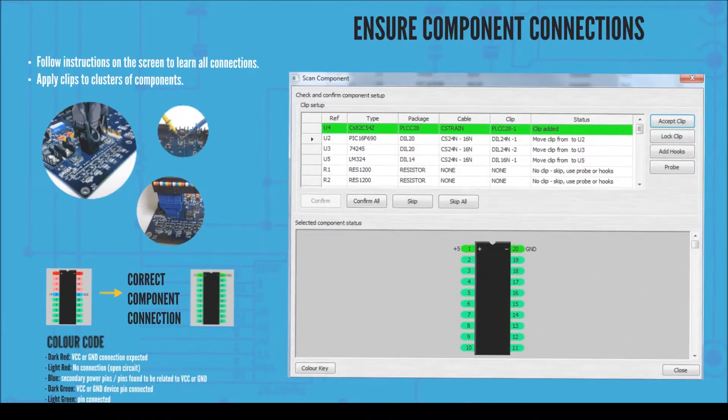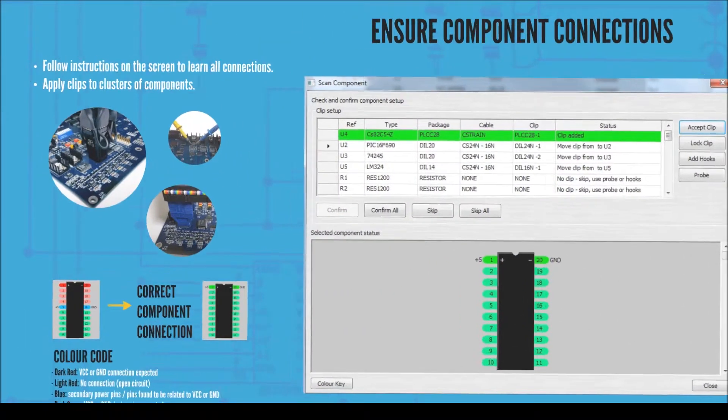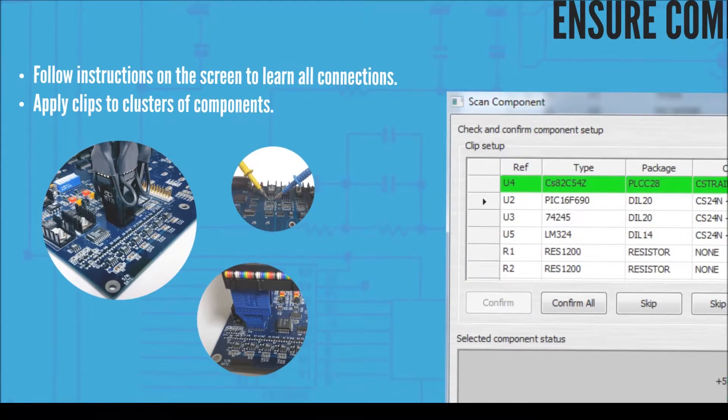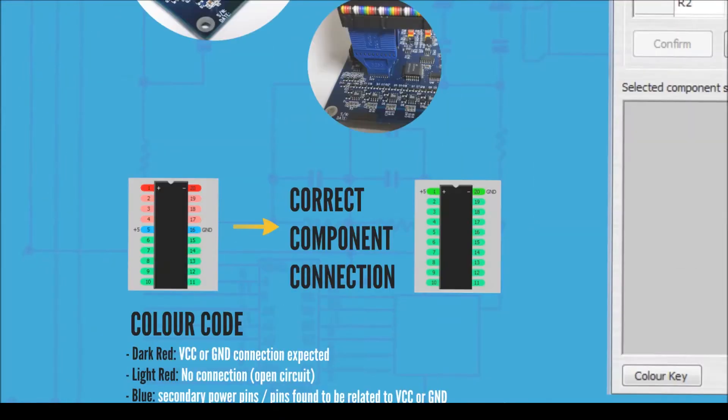Follow the instructions on the screen and attach probes, hooks, connectors and test clips to the devices paying attention to the correct orientation.